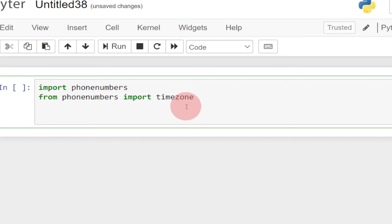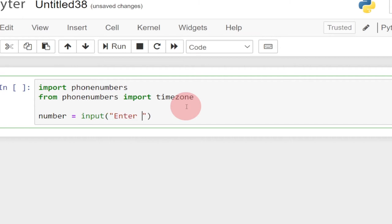Now let's prompt the user to enter a phone number. I'll create a variable — let me call it number — and then use the input keyword to accept input from the user. So we say: number = input('Enter your number: '). The input keyword is what you use to accept any input from a user.